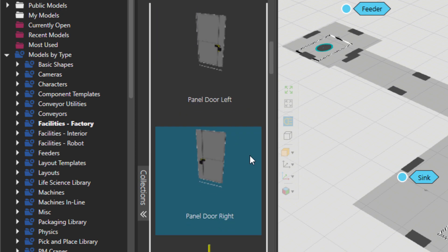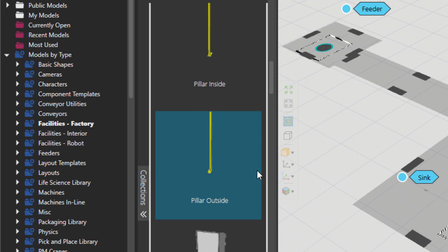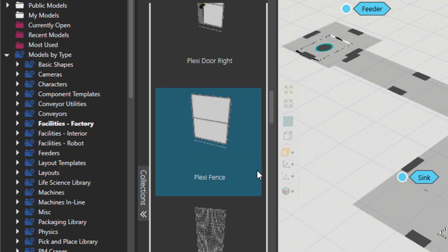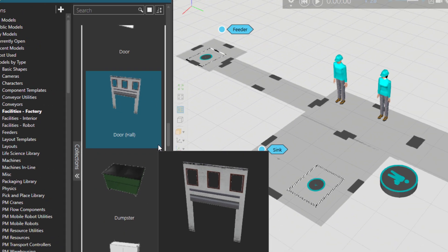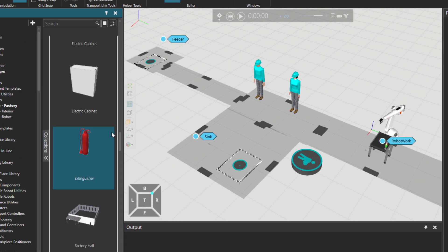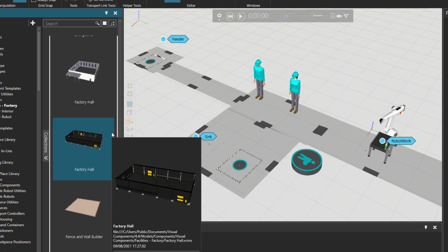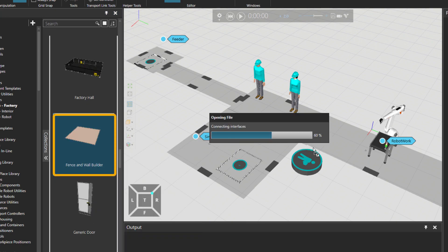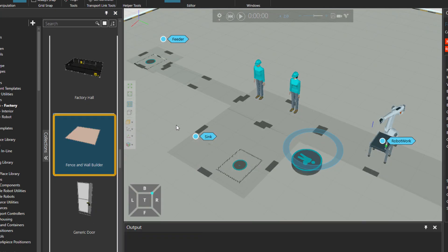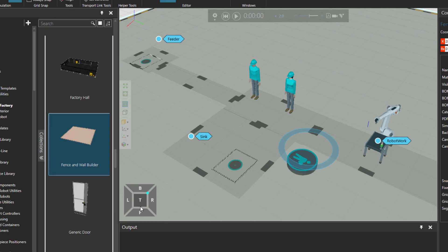There are some doors as we go down and some pillars as well as fences, but I am searching for the fence builder component. That's a quick way to create fences around the layout.